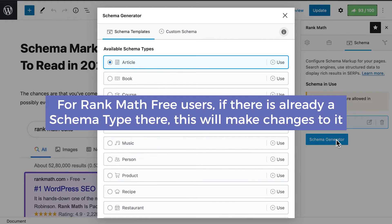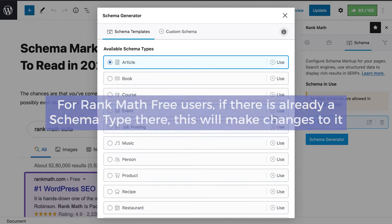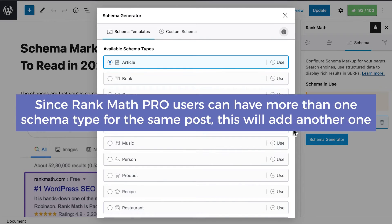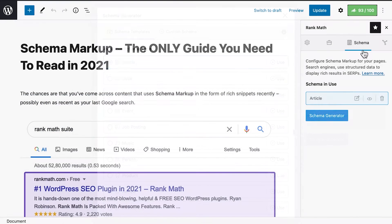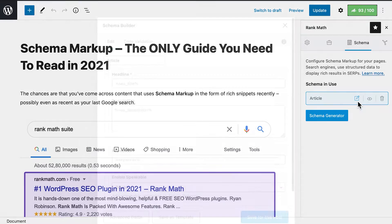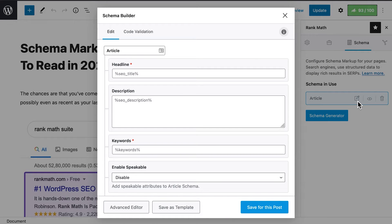For RankMath Free users, if there is already a schema type there, this will make changes to it. Since RankMath Pro users can have more than one schema type for the same post, this will add another one. If you wish to make changes to the schema that was already there, click on the paper and pencil icon next to the name.